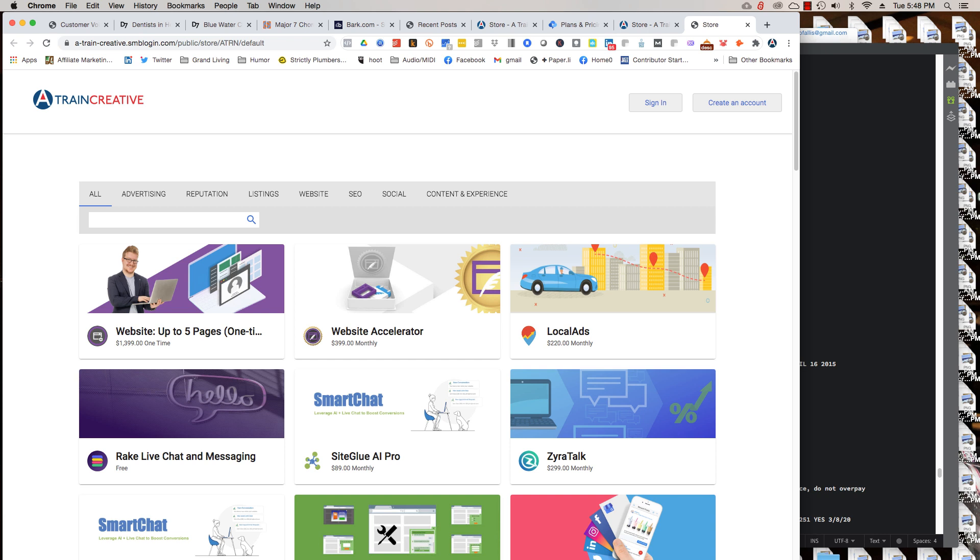But you can always upgrade then to the pay level. If you like what you see and you say, I want to do more. Then, by all means, you can start on the free level and then talk to us about maybe upgrading to the paid level.